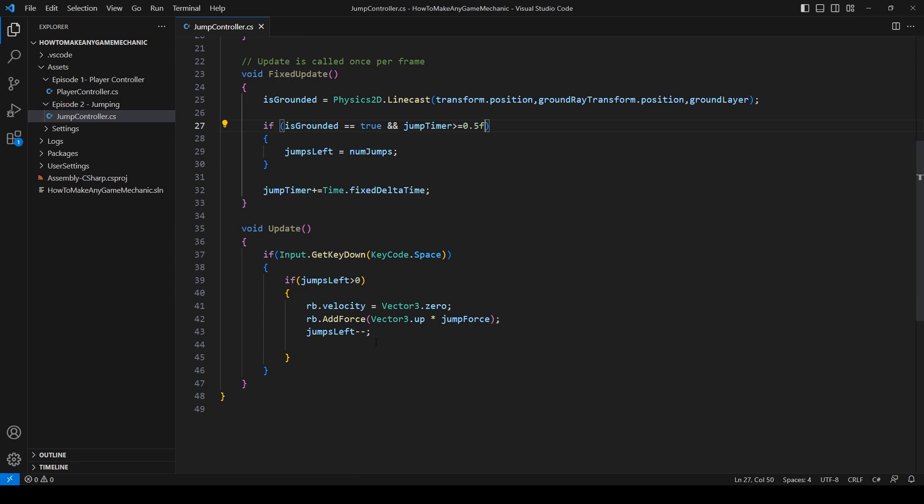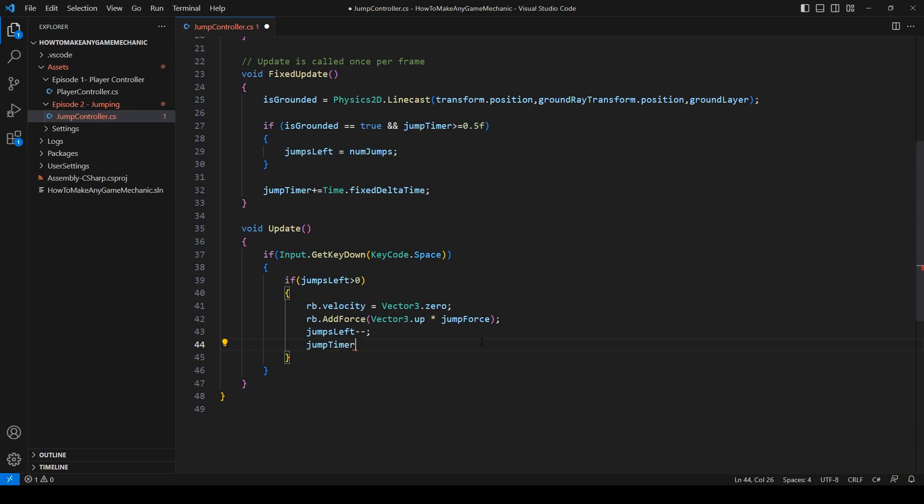Next, in update, after we jump, let's set the jump timer to 0. And that's all there is to it.